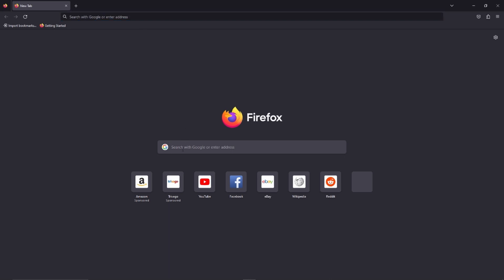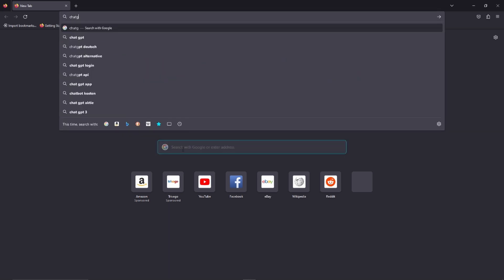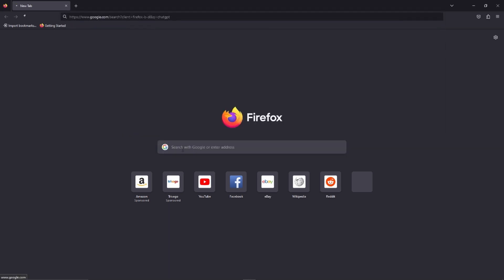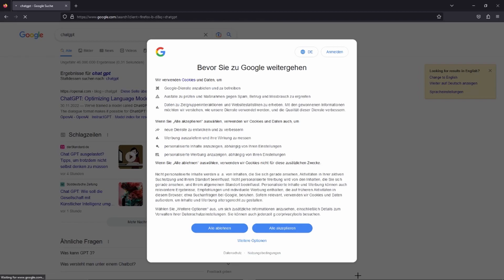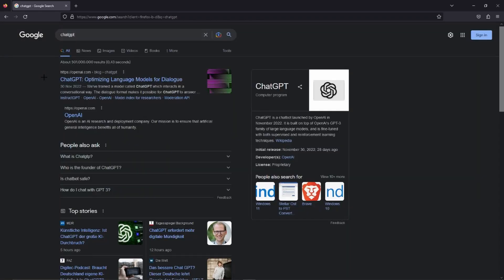Just open Firefox and search for ChatGPT. If you don't have Firefox already, you can download it — I will show you a video in the top right-hand corner where you can click and download the Firefox browser.